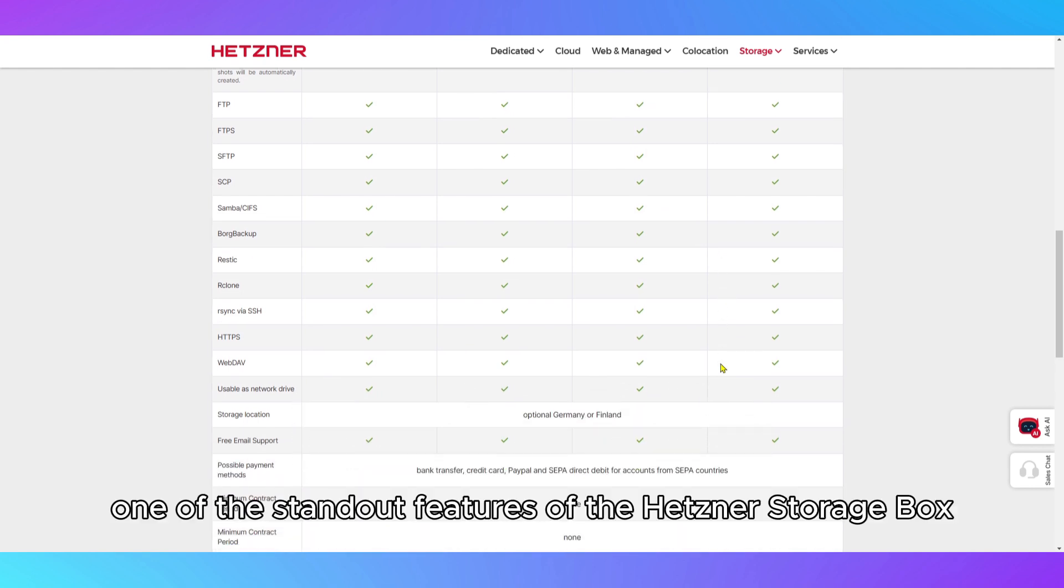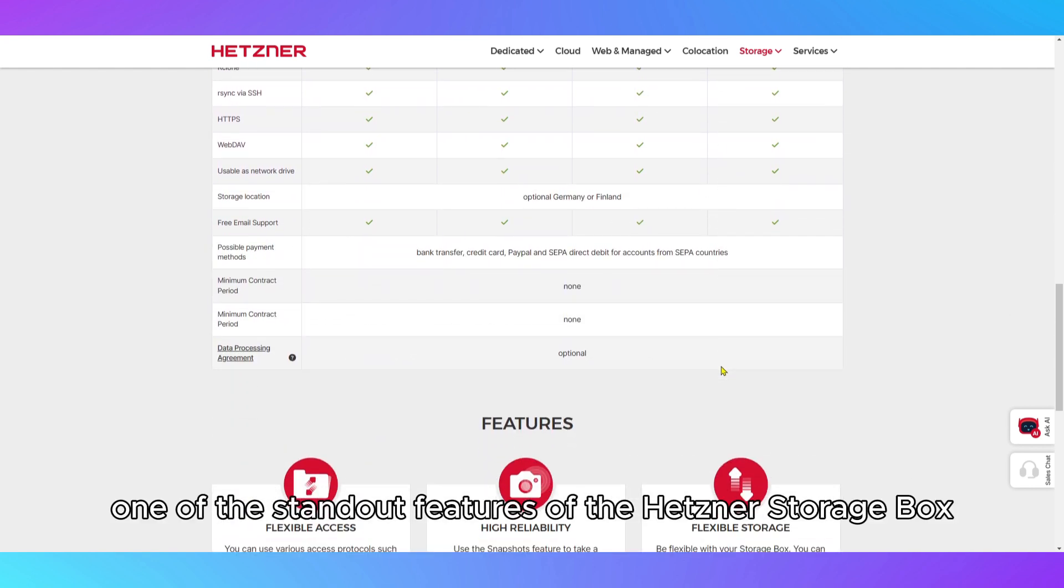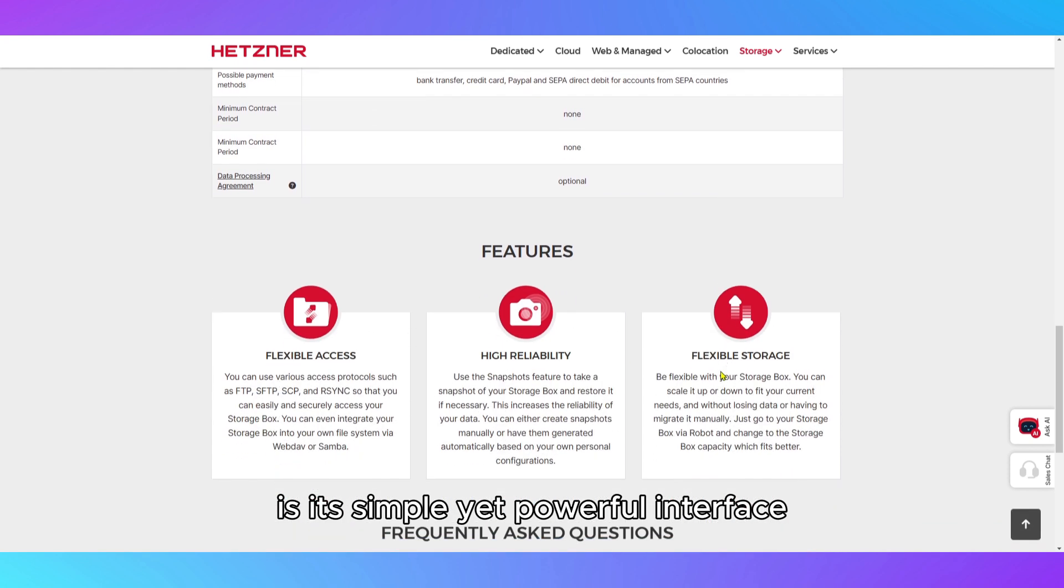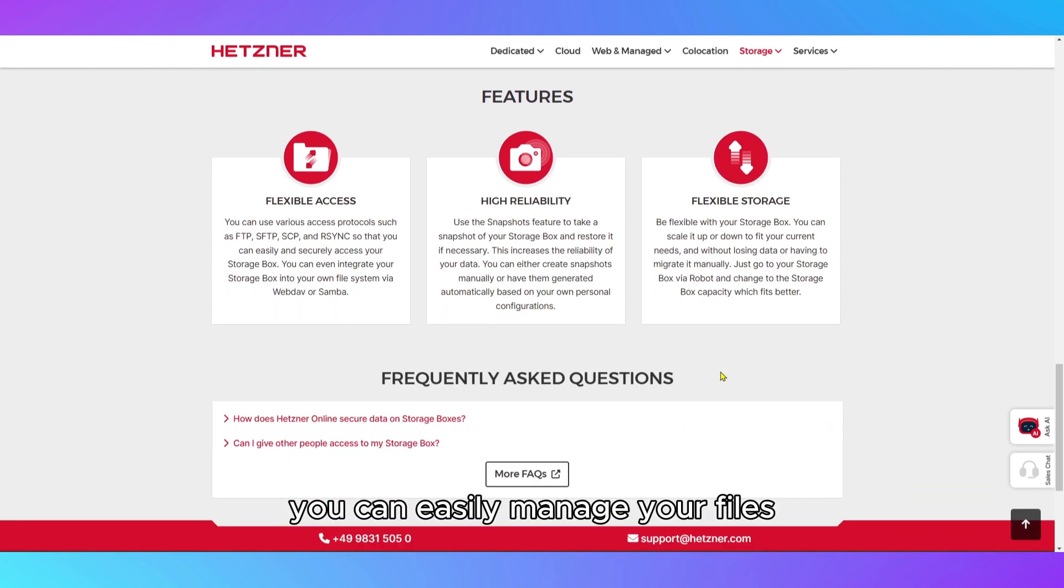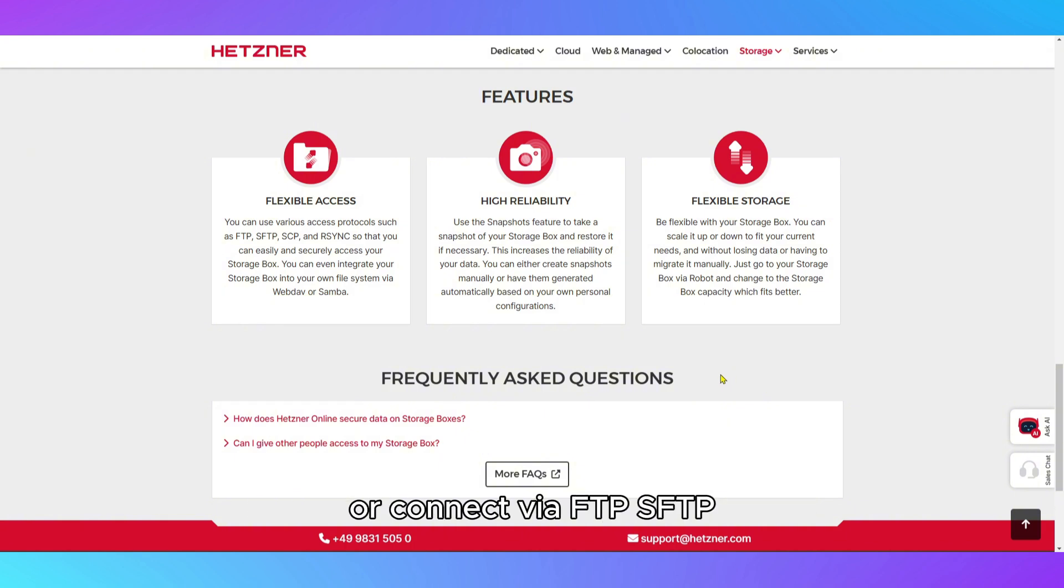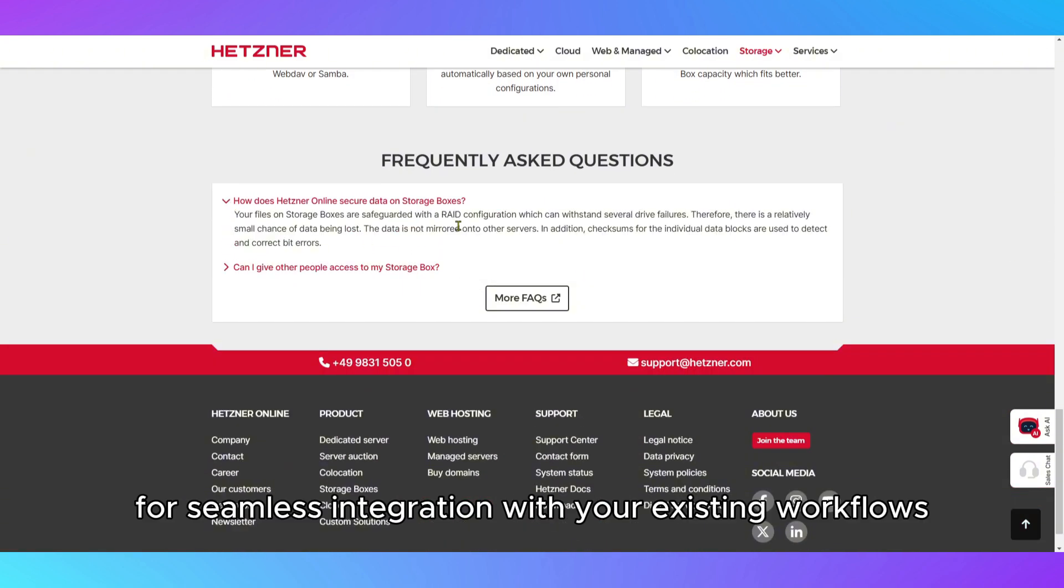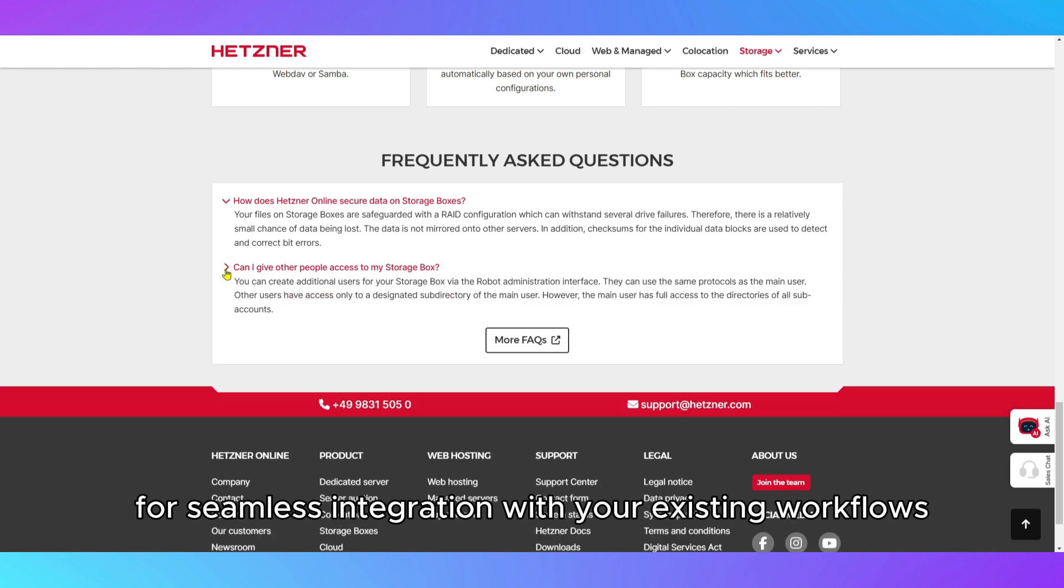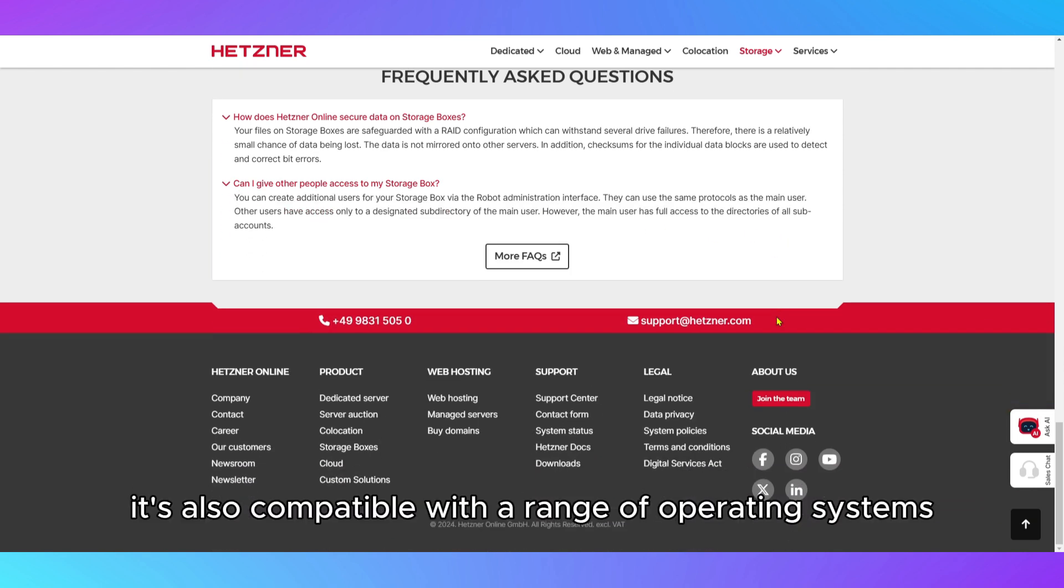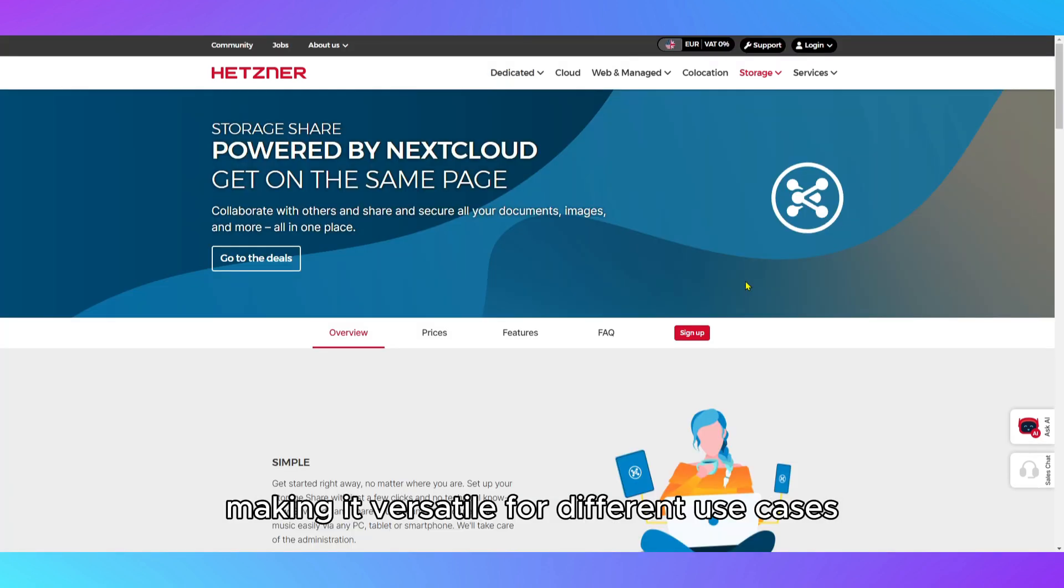One of the standout features of the Hetzner StorageBox is its simple yet powerful interface. You can easily manage your files using their user-friendly web interface, or connect via FTP, SFTP, and SMB for seamless integration with your existing workflows. It's also compatible with a range of operating systems, making it versatile for different use cases.